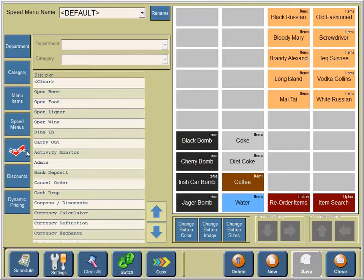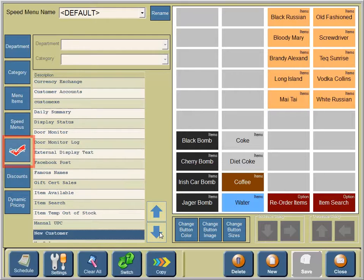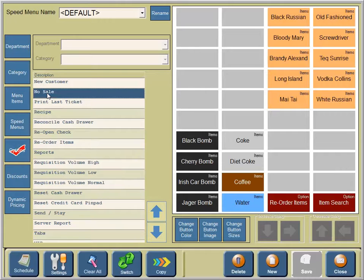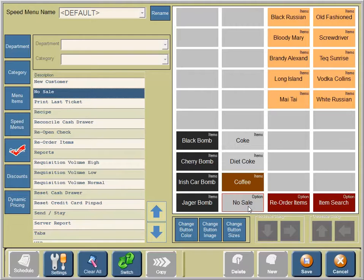To add options to our speed menu, we will need to select options, then scroll down the list to find the option that we need. Then we highlight it and place it on the speed layout where we need it to be.